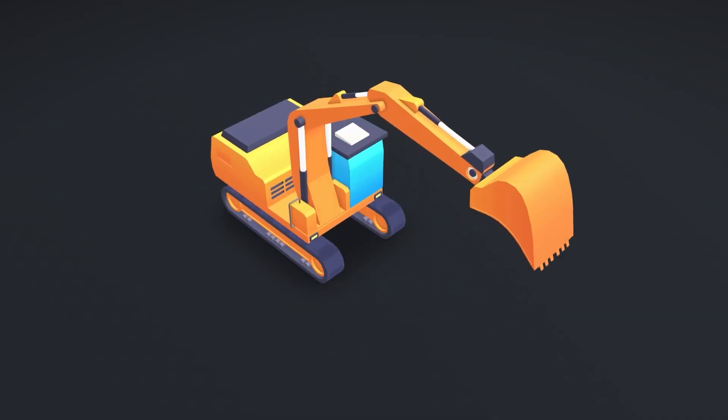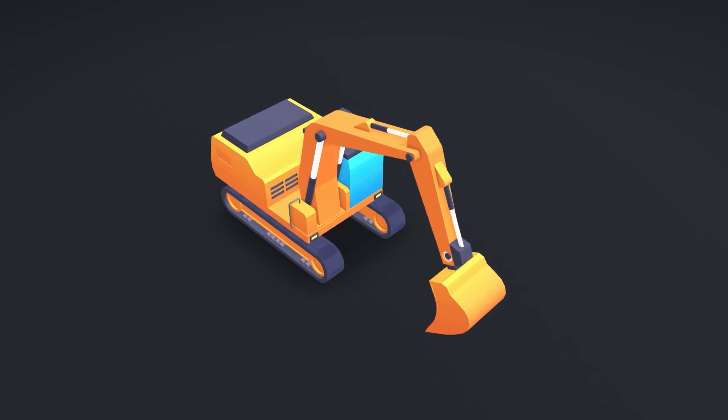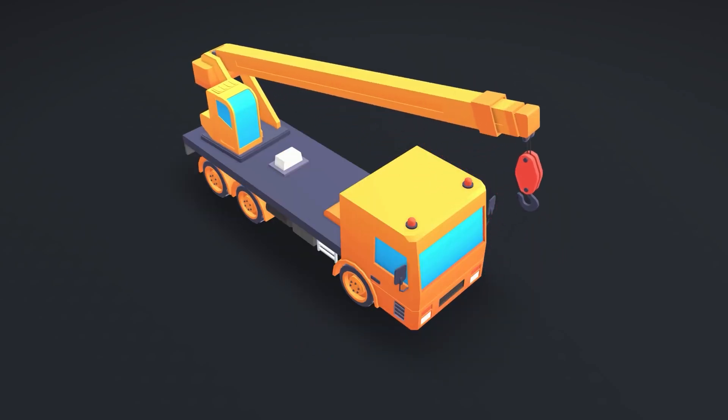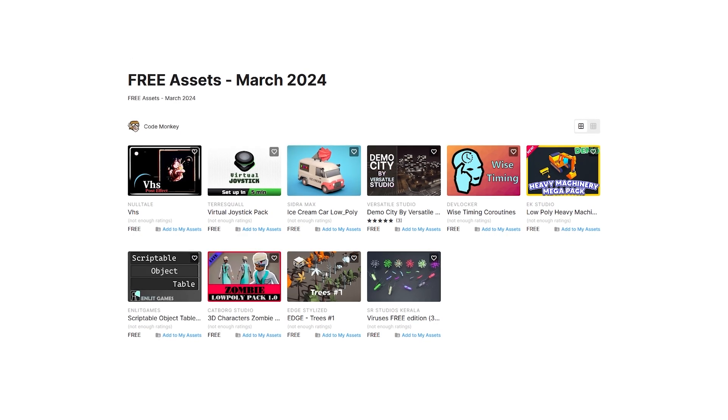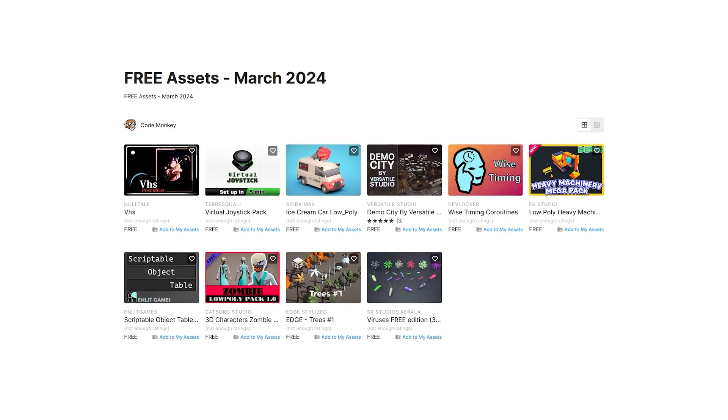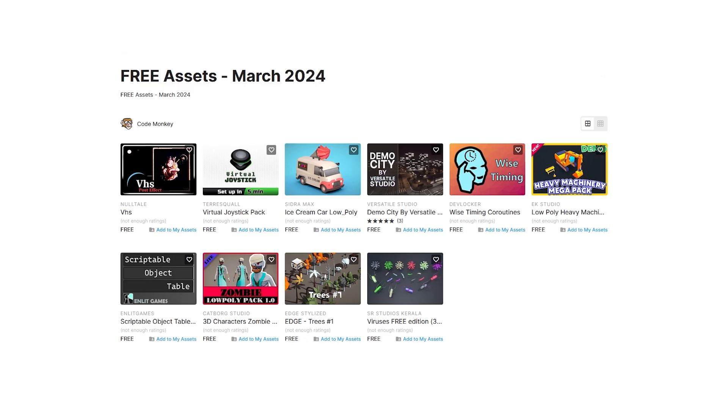In this first video I'll be covering a list of free assets, and in the next one I'll be covering paid assets and tools. Let me know in the comments if you pick up any of these and what you intend to do with them.